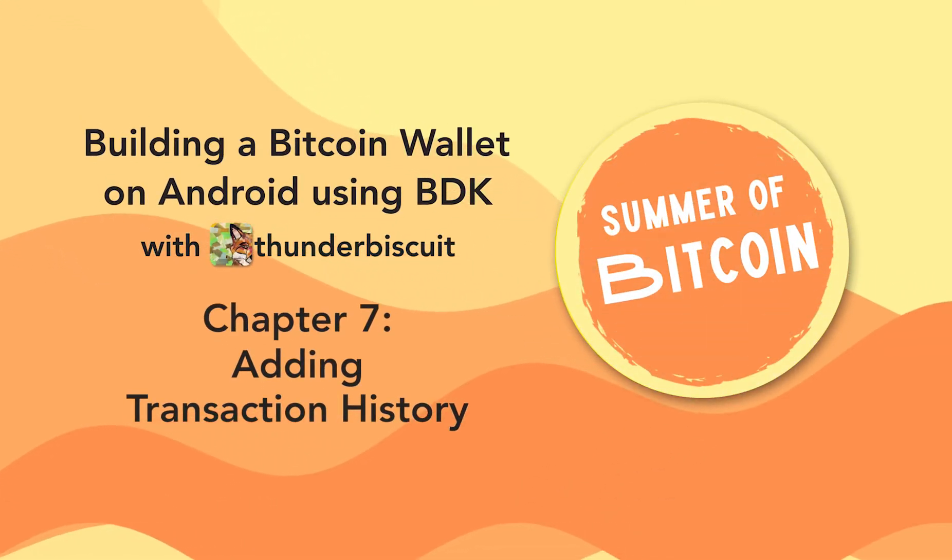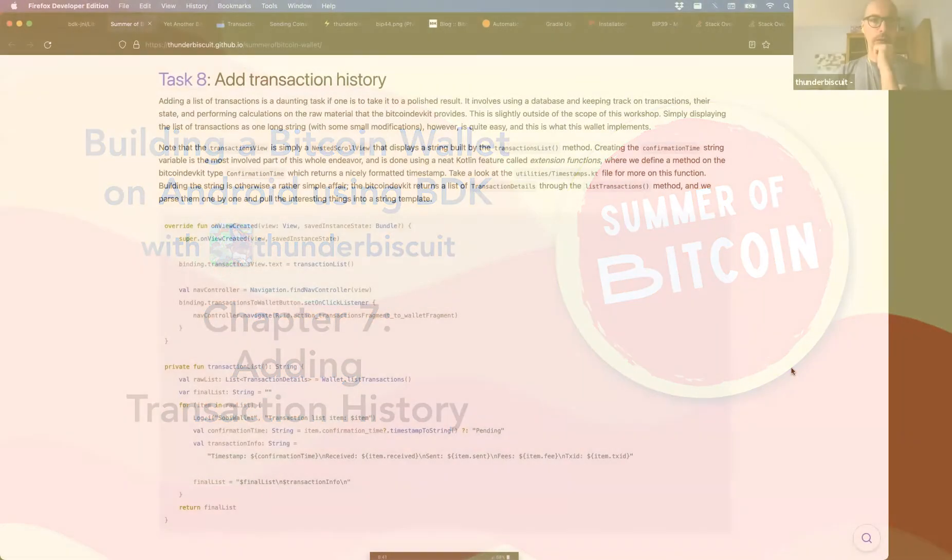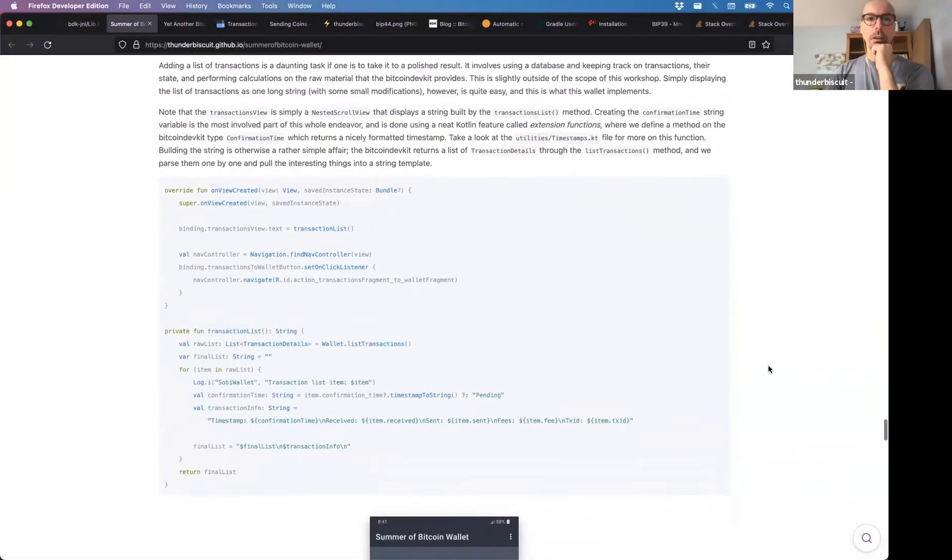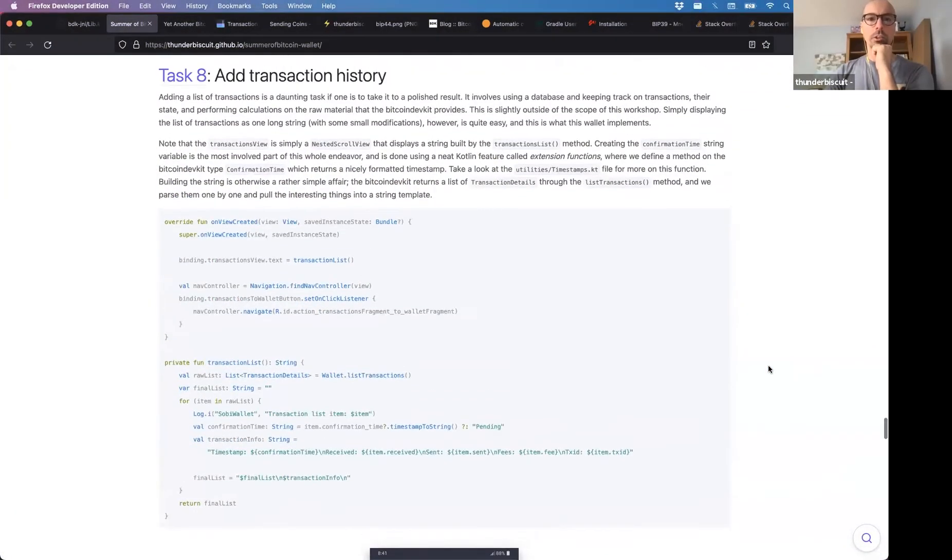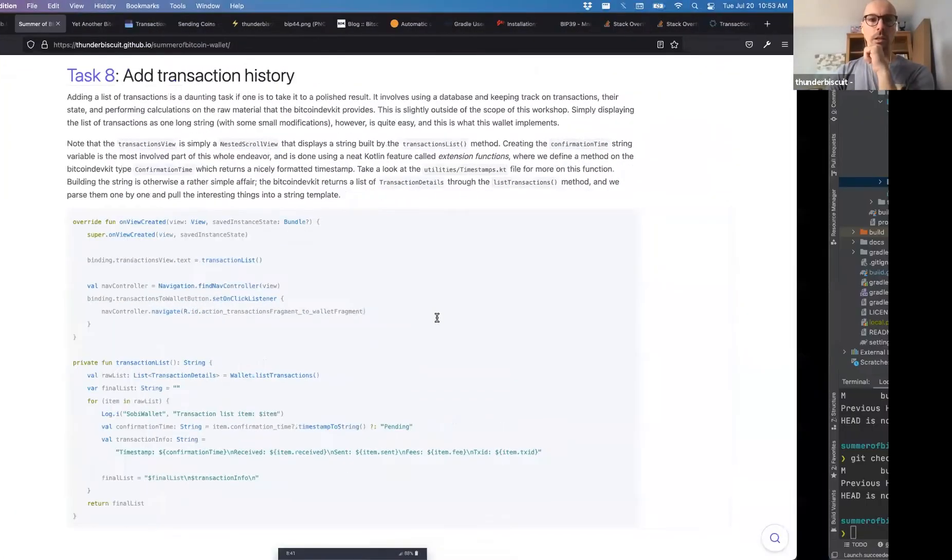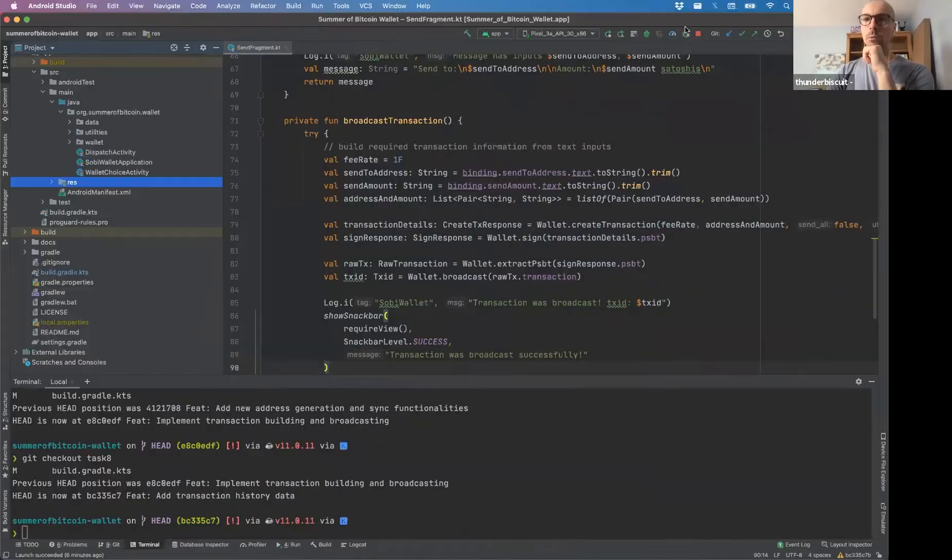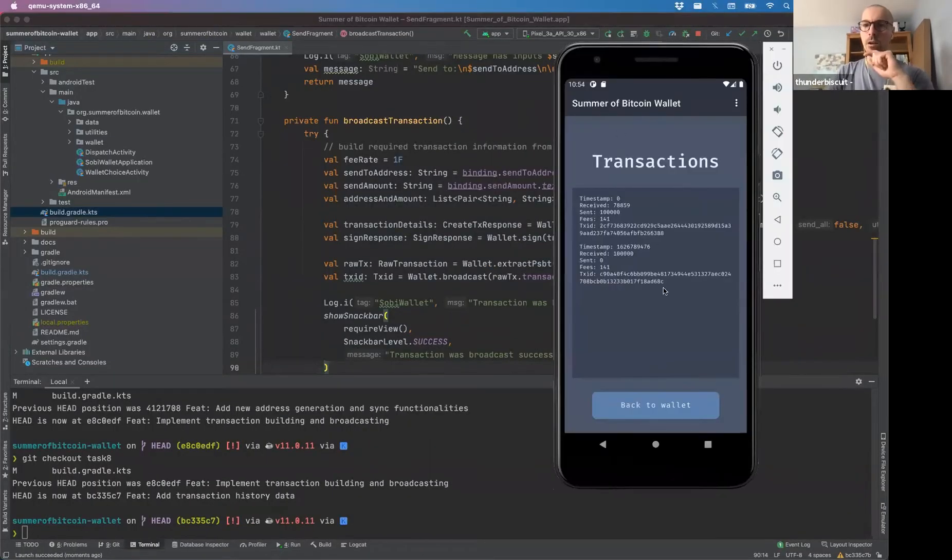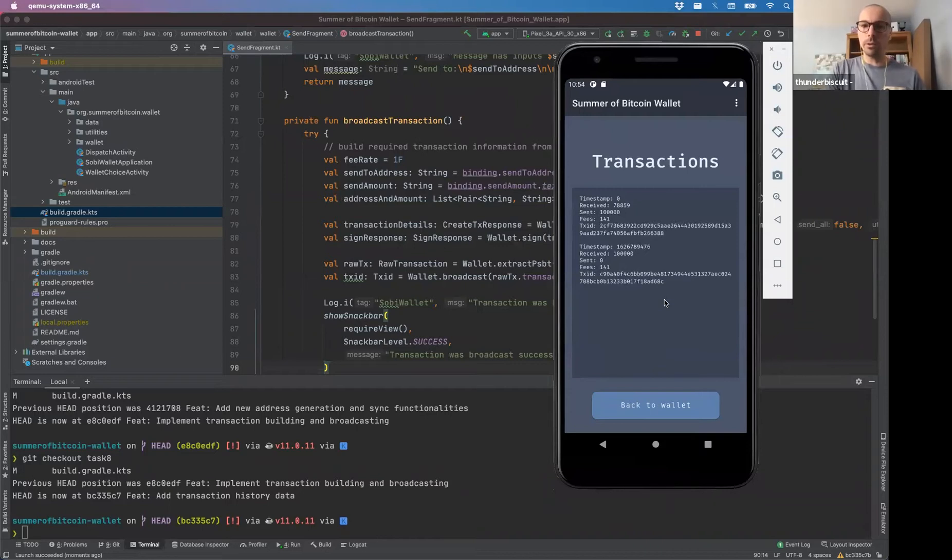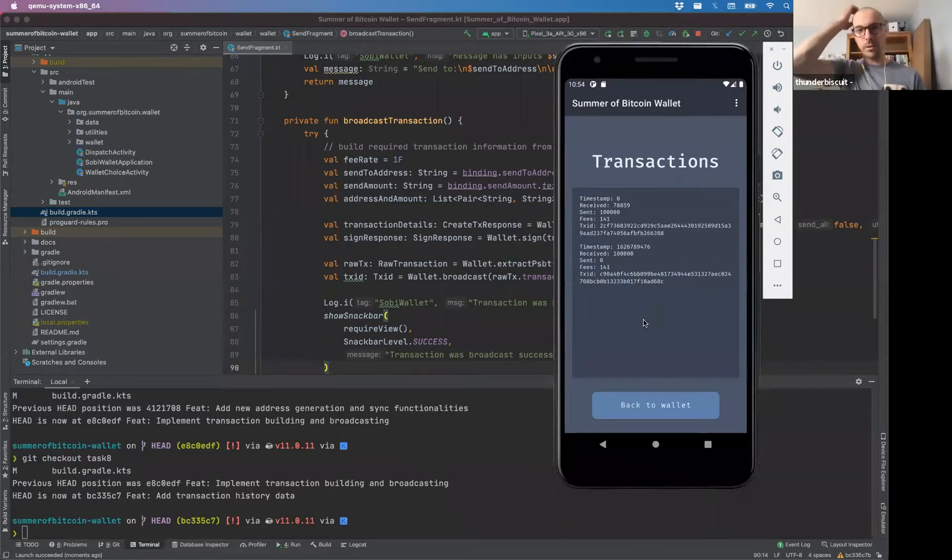So we are implementing transaction history. And transaction history is pretty sweet. So I do have transaction history there.